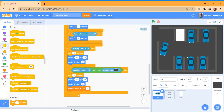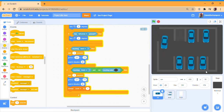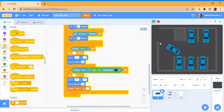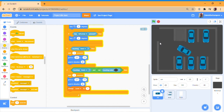Then if you go 'if touching finish' — which is a white square — and 'not touching color white', then you cannot just go halfway through. Like, you don't complete the level just by going partway — you have to go all the way through properly or you go back.